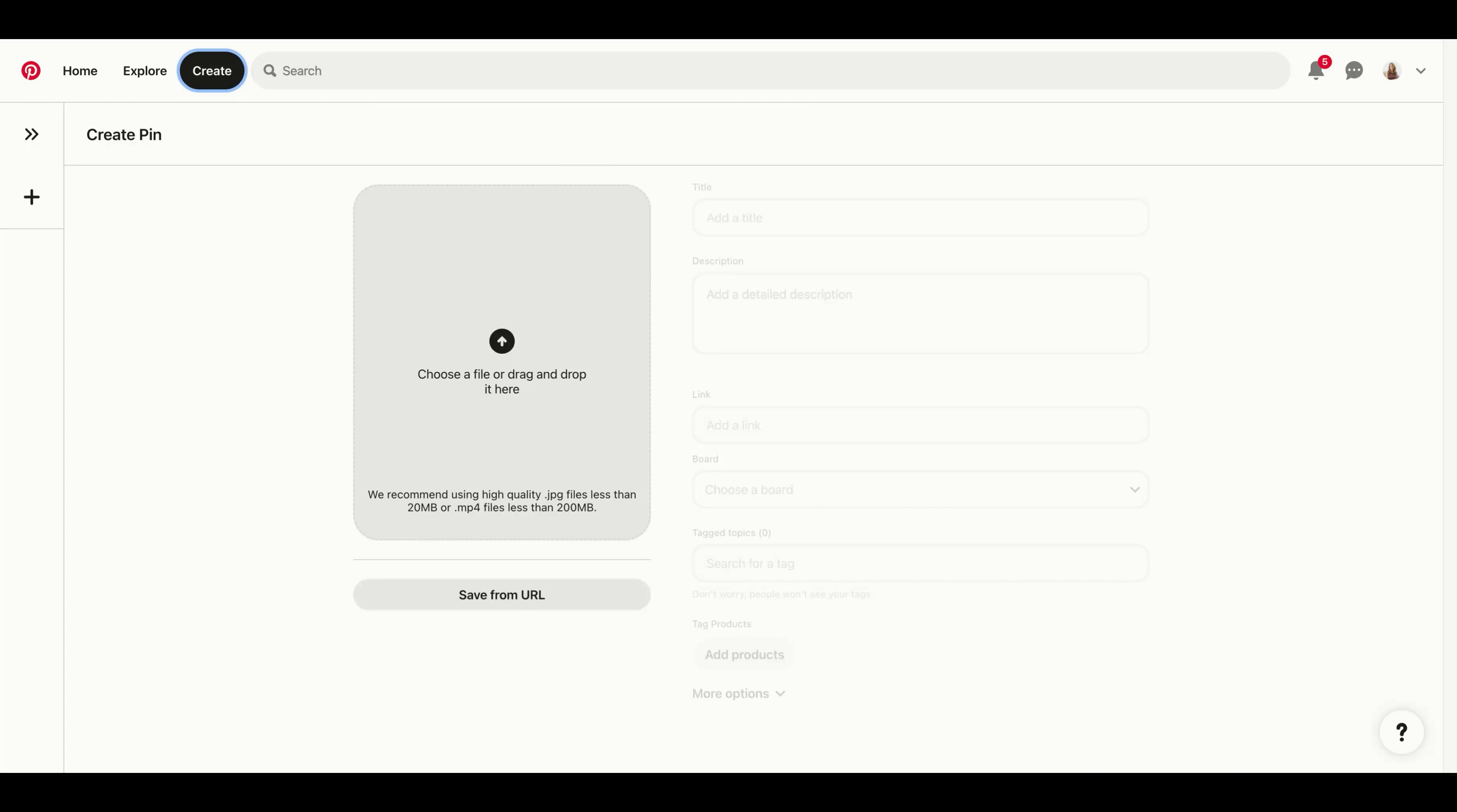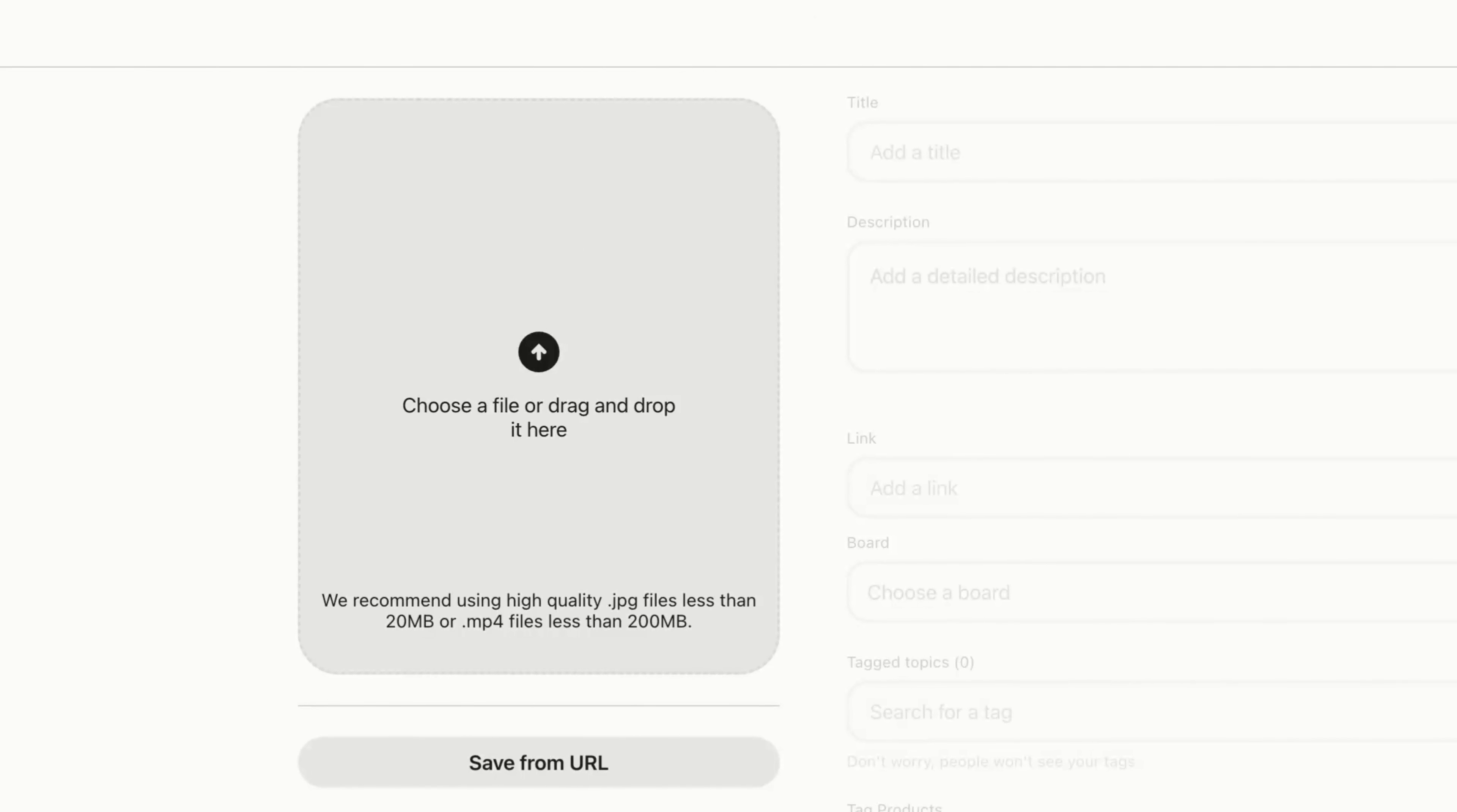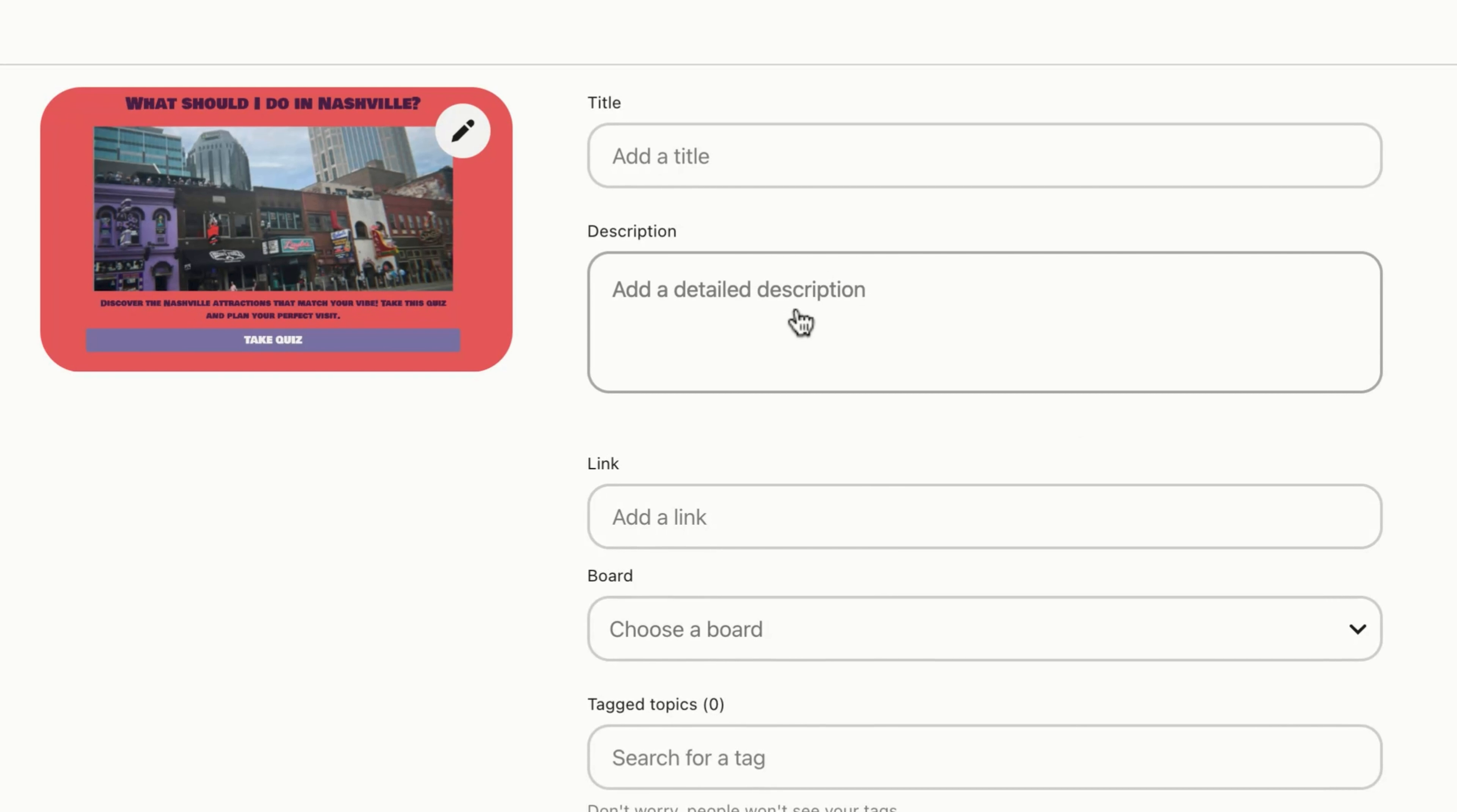Hi friends, it's Mia from Interact. Today I'm going to show you how you can share your quiz as a pin on Pinterest. Pinterest is a great place to share and promote your quiz. By sharing your quiz to Pinterest, you'll be able to collect more email addresses, quiz results, and quiz answers to build your email list.